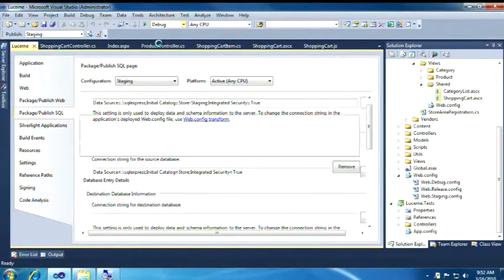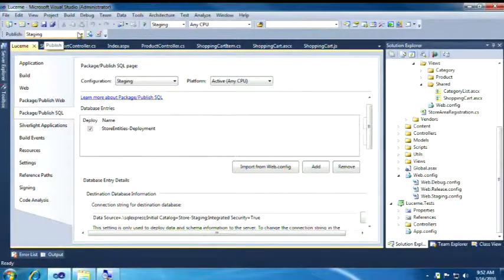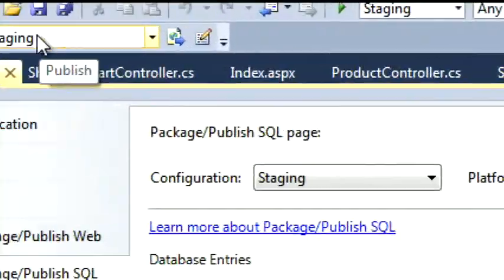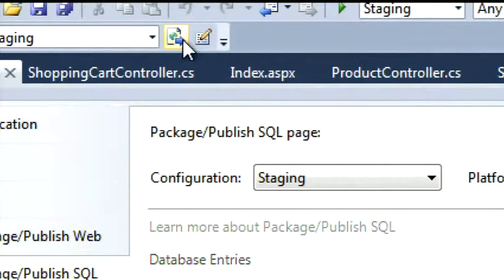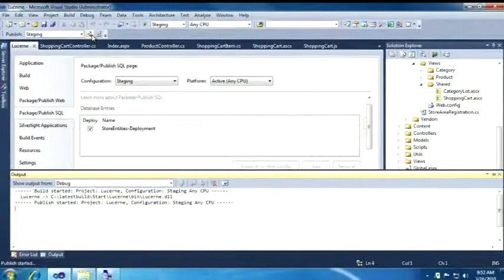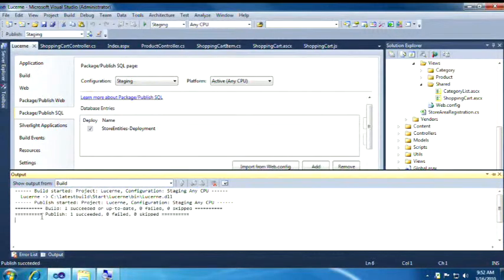I'll switch my build to staging. I've got my publish on staging, and then I'll just click publish web. We'll do a build and publish off to staging. Publish started. Publish succeeded.